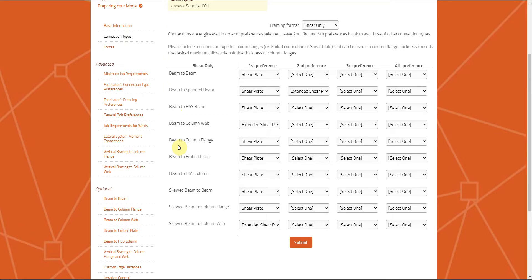The connection types available are shear plates, double angles, single angles, and extended shear plate. We can also do full depth shear plate with stiffeners and so on. For double angles and single angles, we can do both bolted-bolted and bolted-welded configurations.